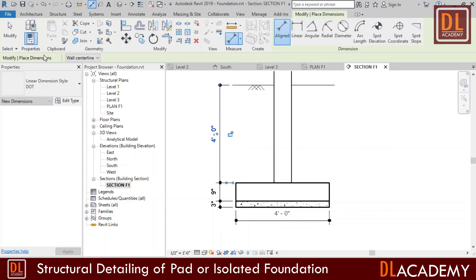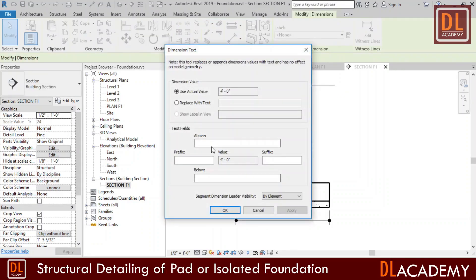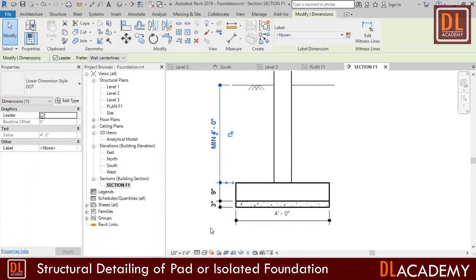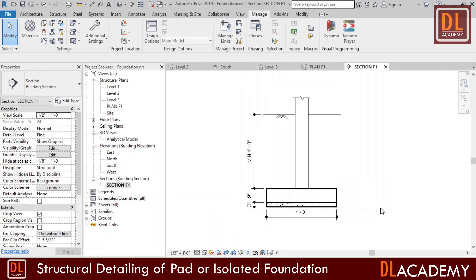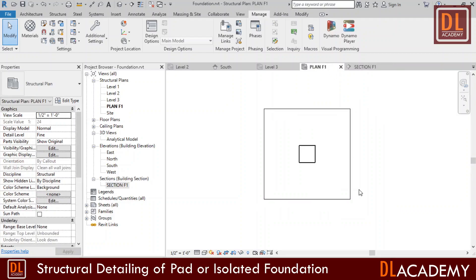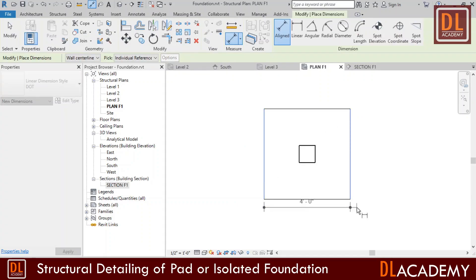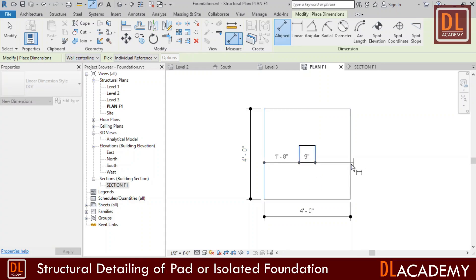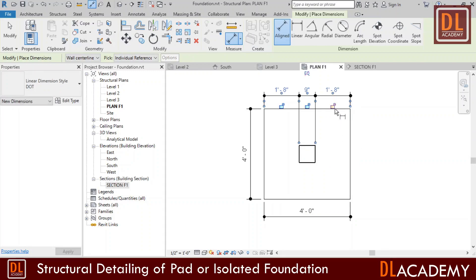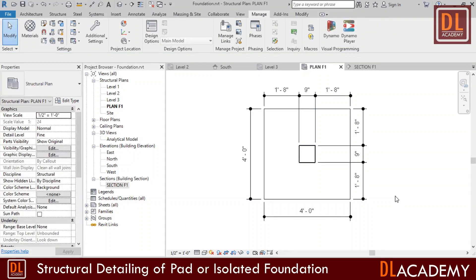I place the dimension for the depth of foundation. However, this shall vary according to the ground condition. Therefore I want to show this depth as the minimum depth. So I click on the dimension value and add prefix of minimum. Next I add some dimensions for the plan view also. Some would prefer to add dimensions over the position of column on pad foundation. Now basic details for the outlining is complete.